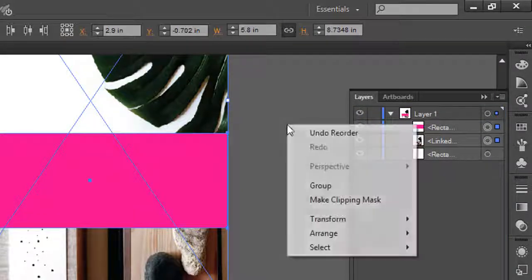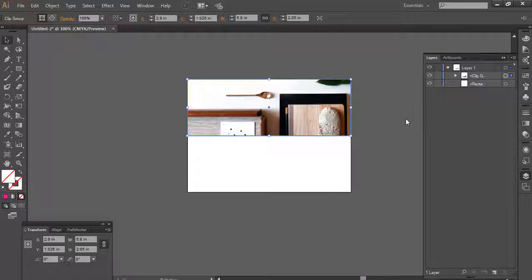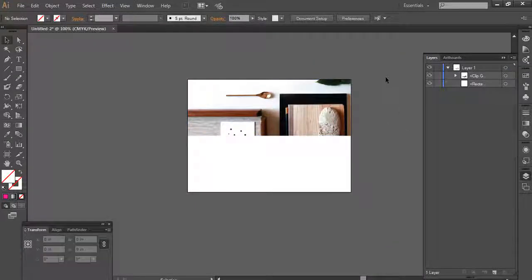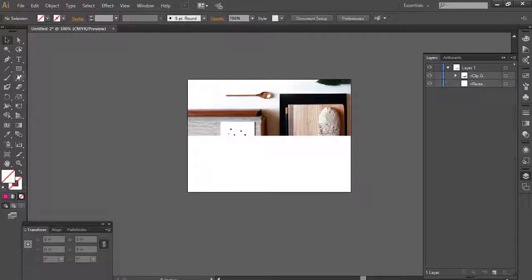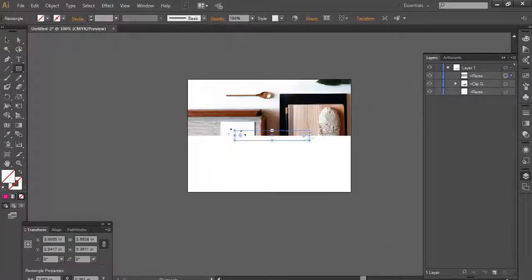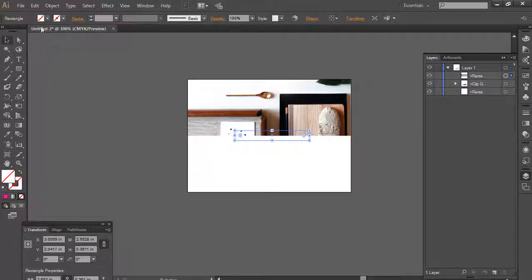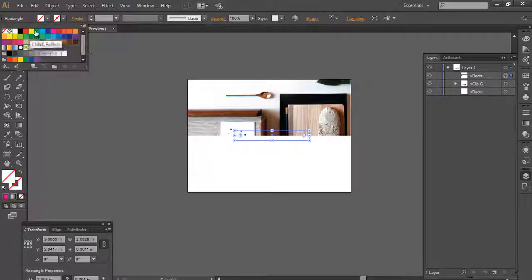Select both layers, press the right button of your mouse, and make clipping mask. Now pick the rectangle shape again and draw the box. Add a temporary color.